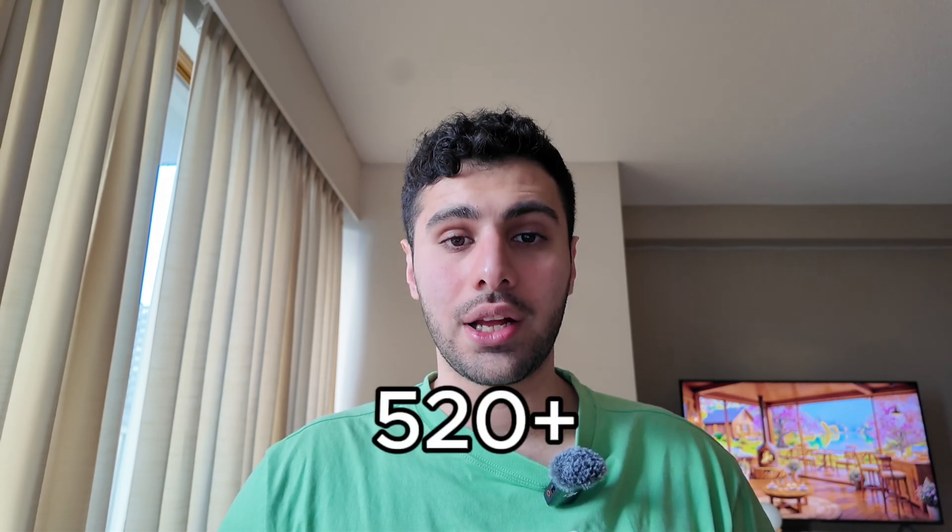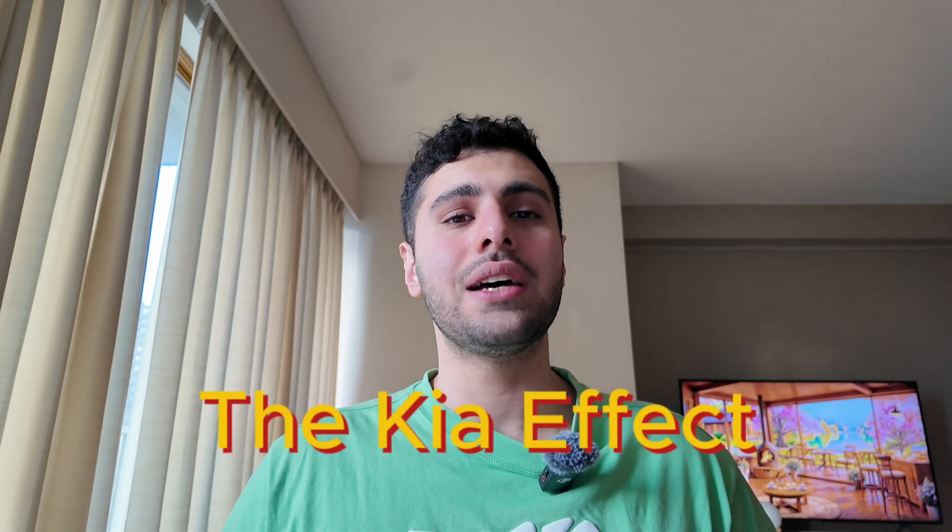To crush the MCAT, what you need is a smart plan. And in this video, I'm going to give you that. I'm going to give you a schedule that I strongly believe is enough to get a 520 plus on the MCAT. Hey everyone, my name is Kia and welcome to the Kia Effect. I created this channel to help students excel in university and make the process of getting into medical school easier, whether it's help with applications or the MCAT.